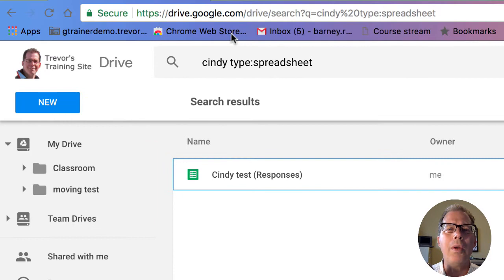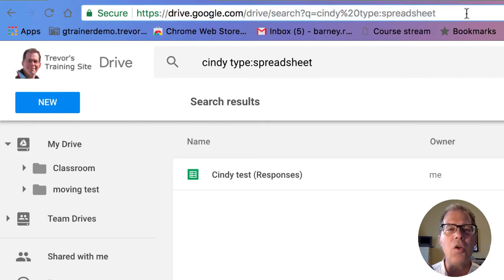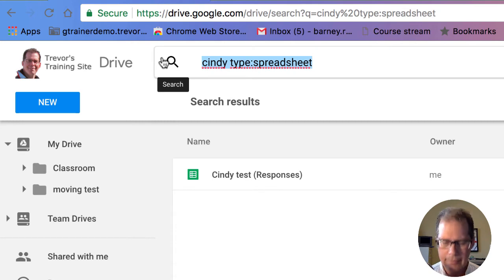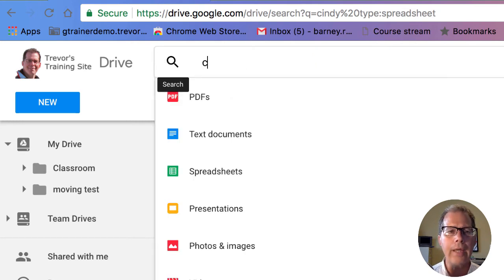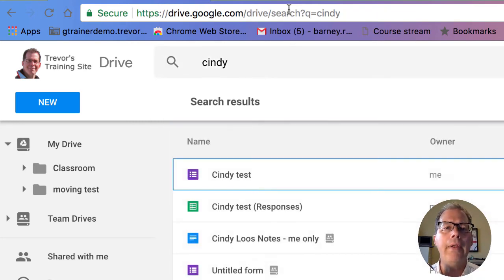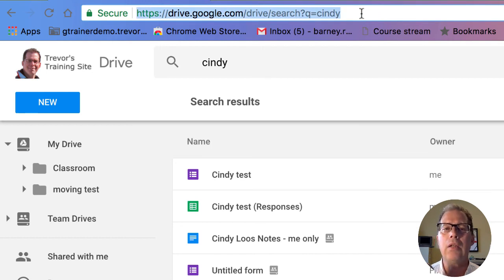What's really interesting though, is if you take a look at the URL up here, because that contains all that information. So let me go back to Google Drive. I'll type in Cindy. And there's a criteria. Notice the queue equals Cindy. That's the query that we're looking for.